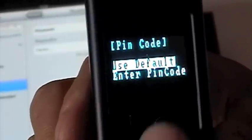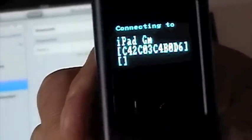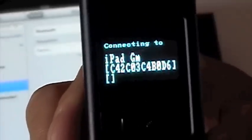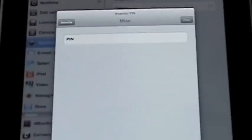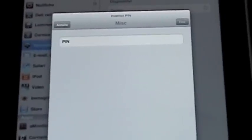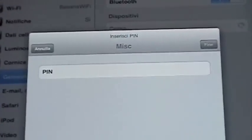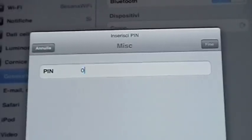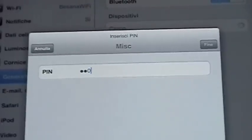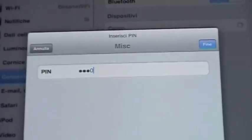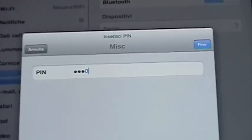We're going to use the default Bluetooth code. And here we are. The iPad is now asking for the Bluetooth code. The pin. Four times zero. And here we are.